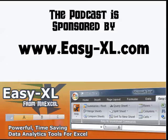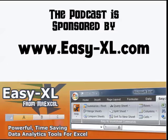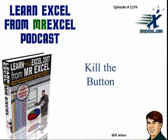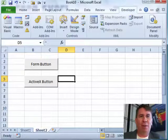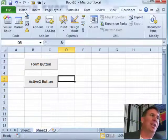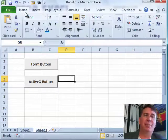Hey, the MrExcel podcast is sponsored by Easy-XL, episode 1279, Kill the Button. Hey, welcome back to the MrExcel netcast, I'm Bill Jelen. Today's question sent in by Greg.